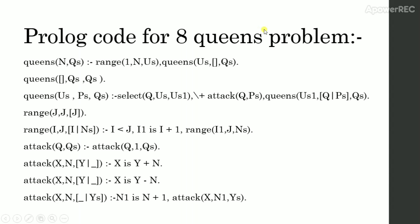Now in select function also we have us as a parameter which is list of rows. If select function is true, then first element of list us is assigned to q and the remaining part of the list us will be assigned to us1.